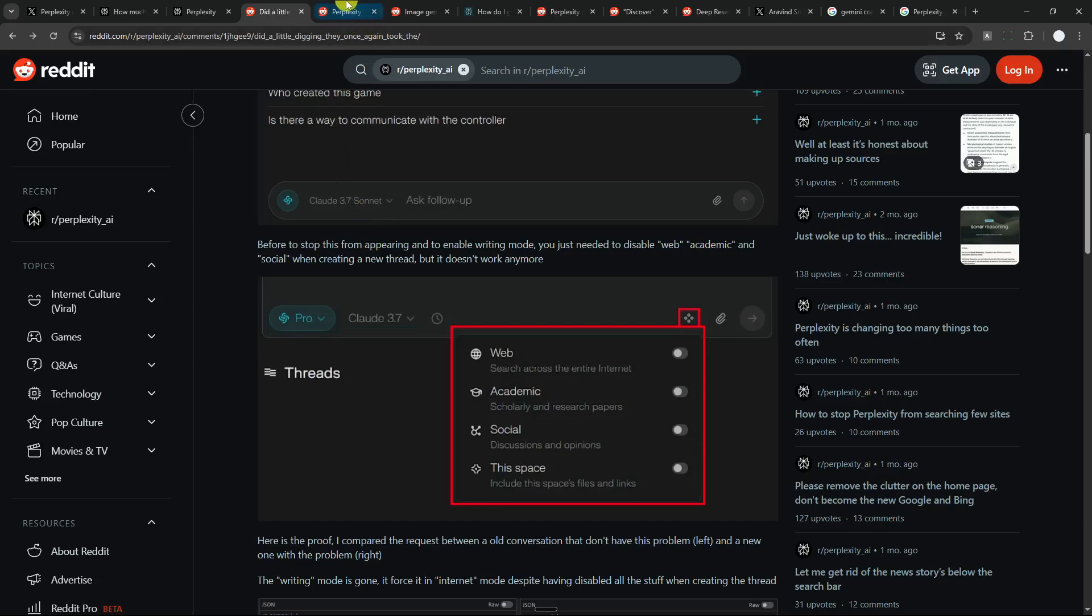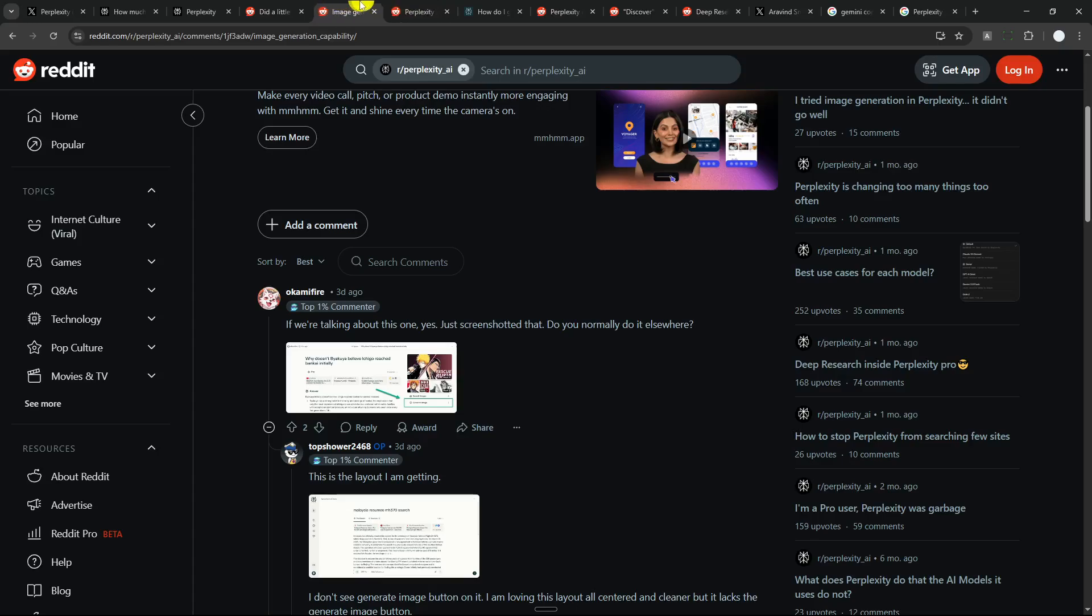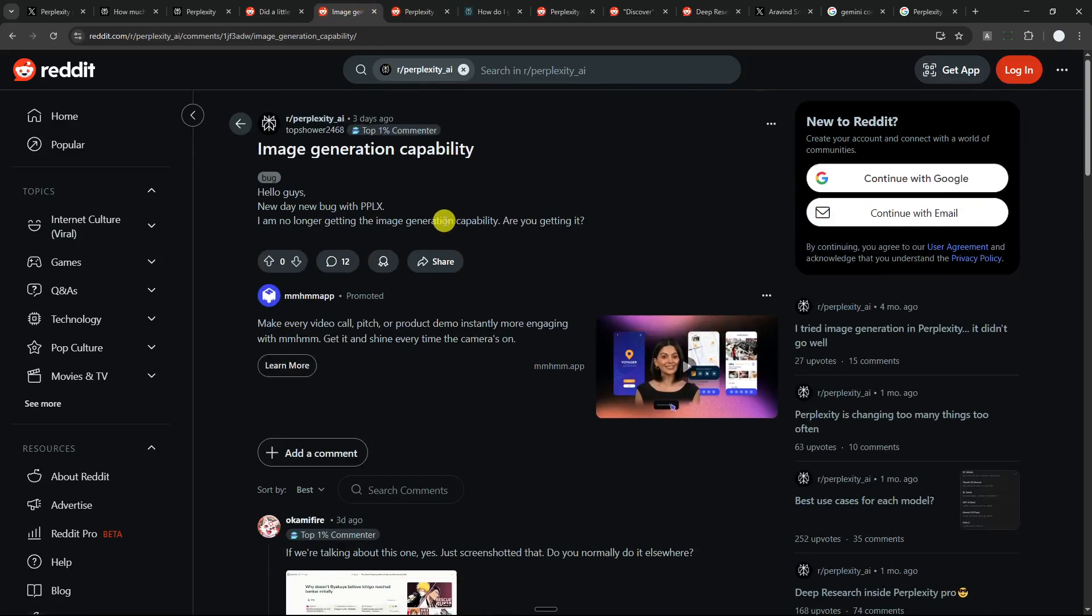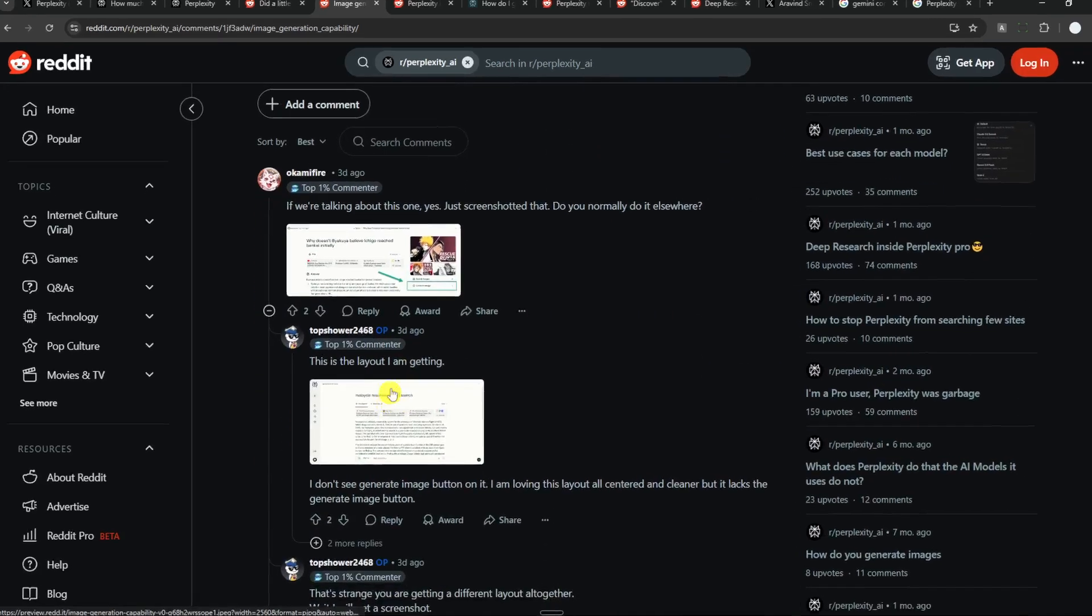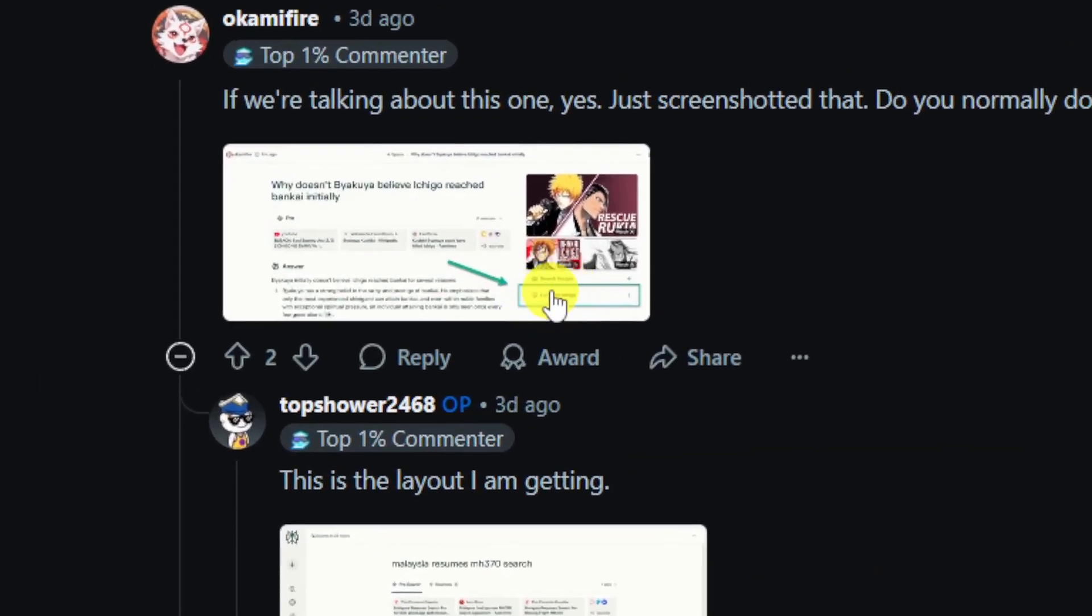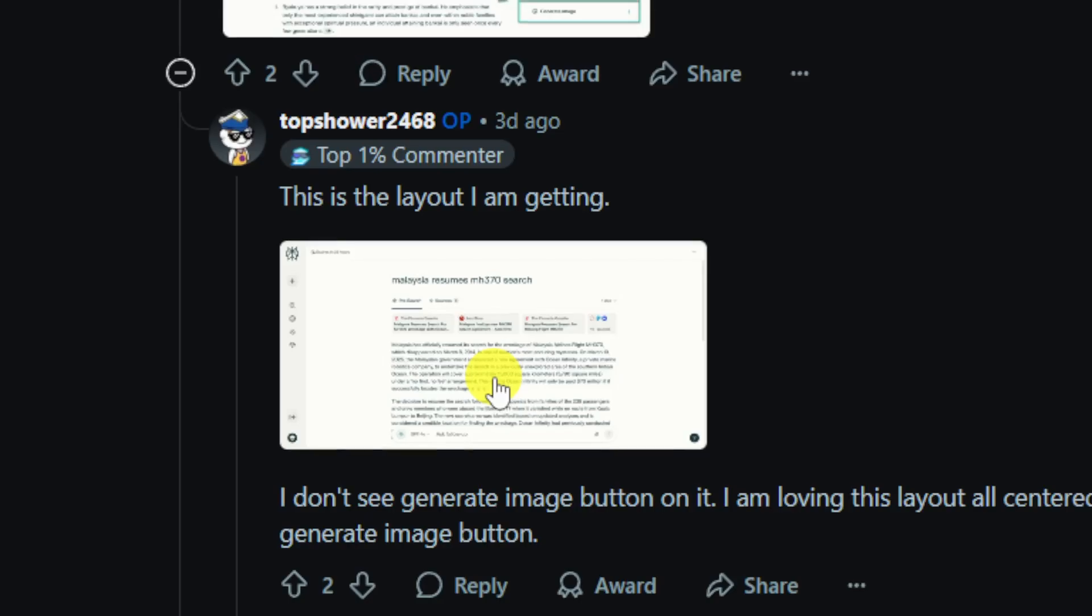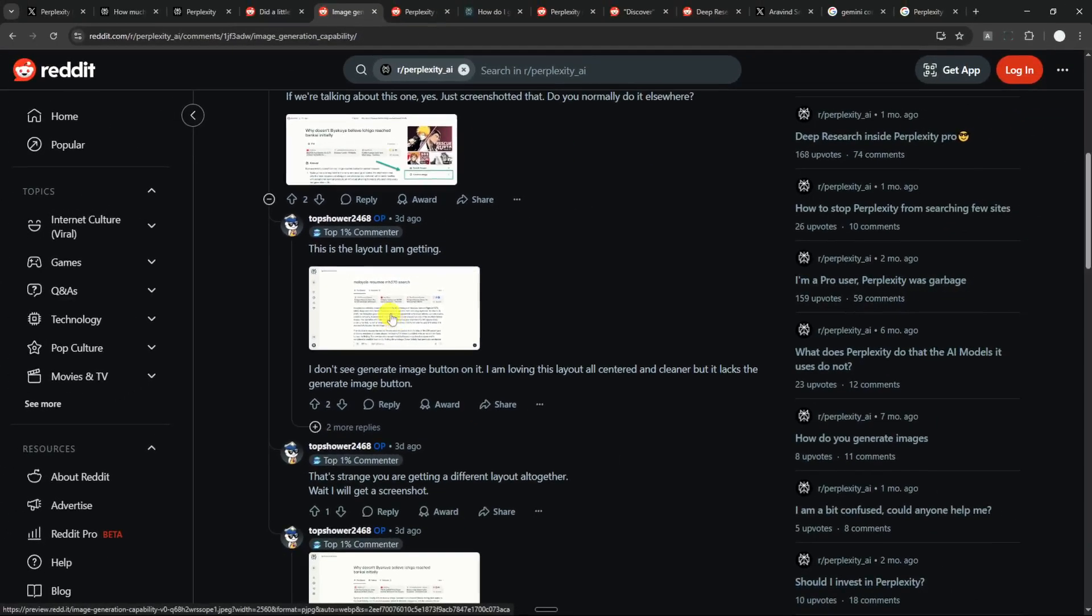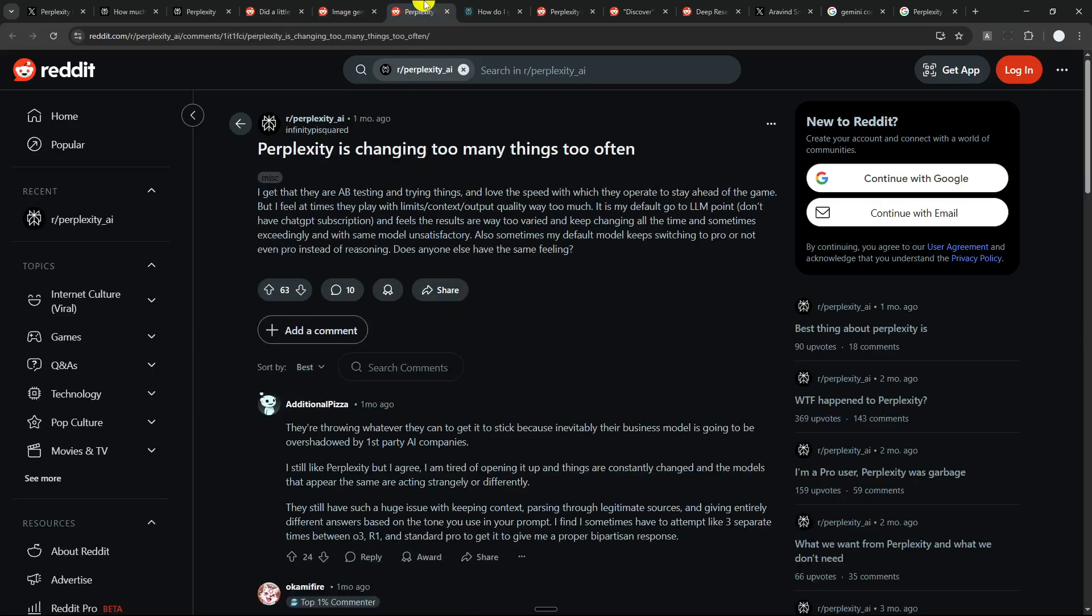And this is not the only one. There is also this image generation feature in Perplexity that used to be easy to access. When you are creating a new thread in Perplexity, the image generation button will appear on the right side of the screen, but now not anymore. Now you can still generate AI images using Perplexity, but it's just not straightforward. I actually have made a video on how you can navigate around that, so you can check it out.